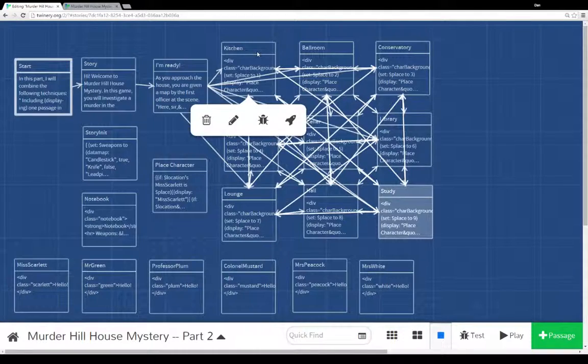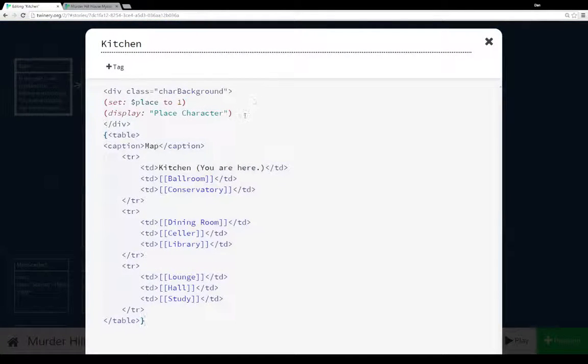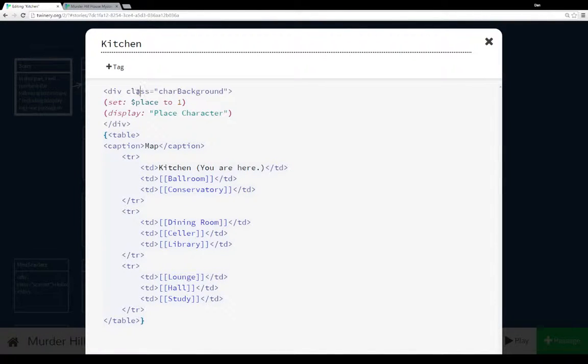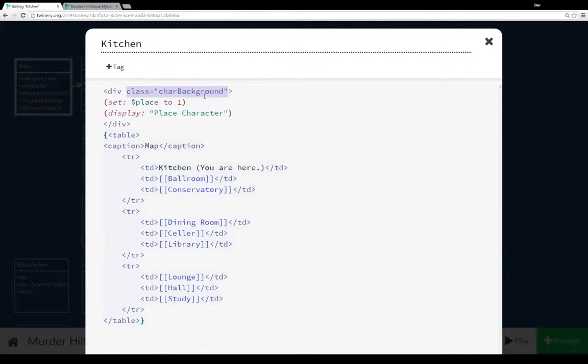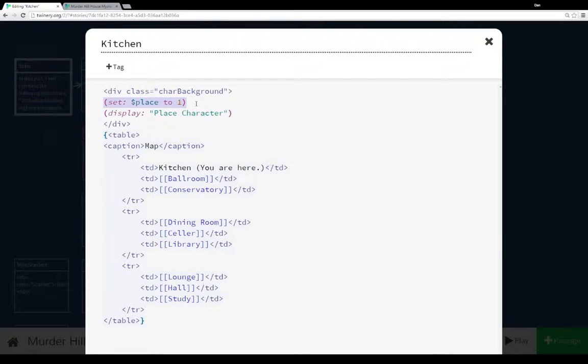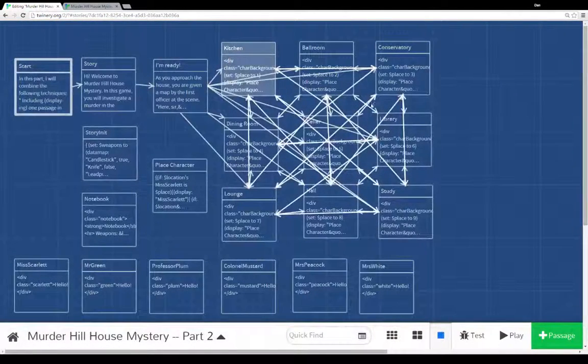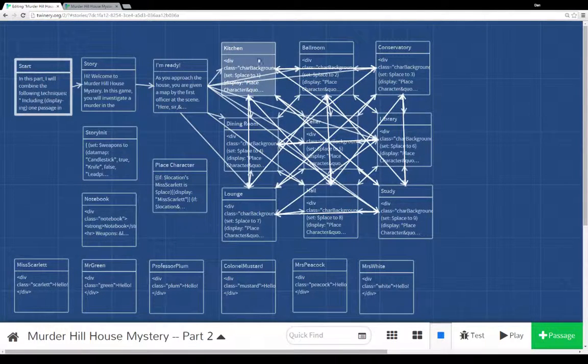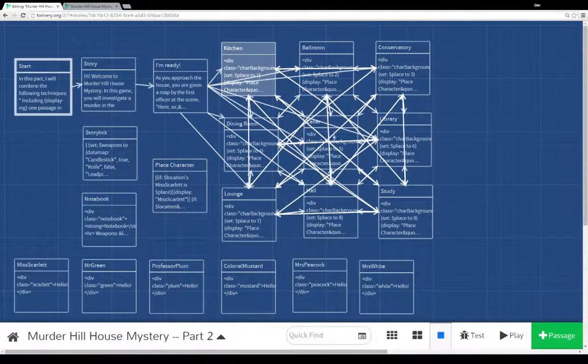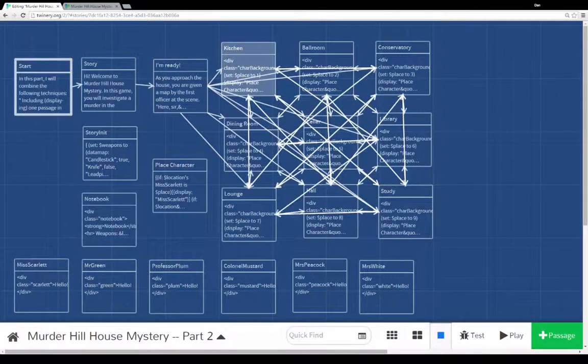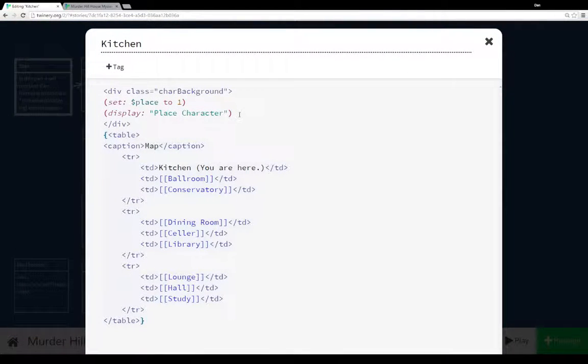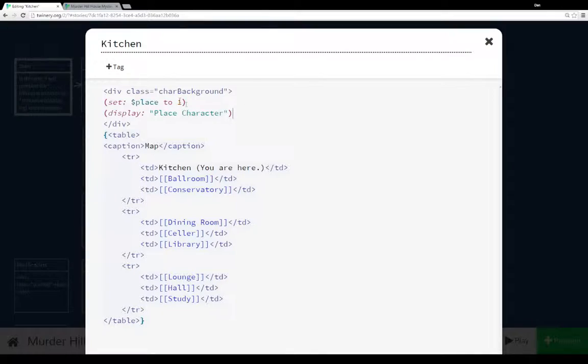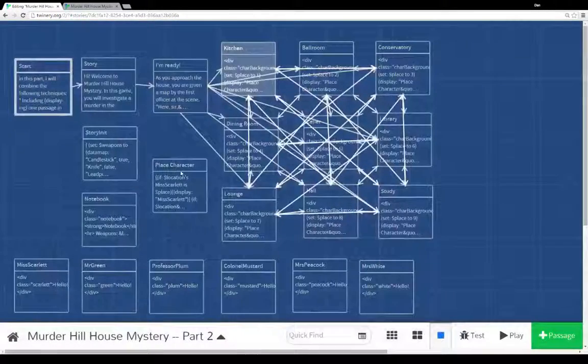Now let's pull up kitchen for a second. Now as you'll notice, each room has been changed. Now we're using HTML, a division here, a div, along with setting its class to char background, character background. We're setting the variable place to its number. In this case kitchen is 1, and study is 9, running in order from left to right: kitchen, ballroom, conservatory, dining room, cellar, library, lounge, hall, study. So each time we move to one of those locations, each time this passage is run, it sets place to a number, and it displays the passage place the character.